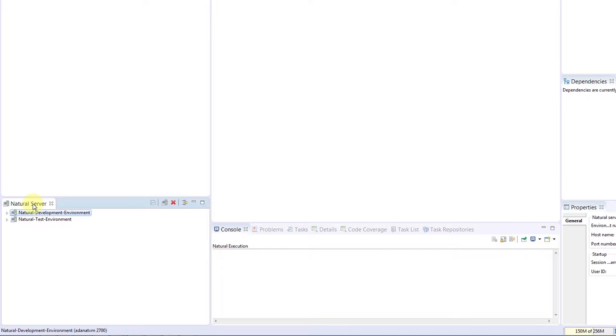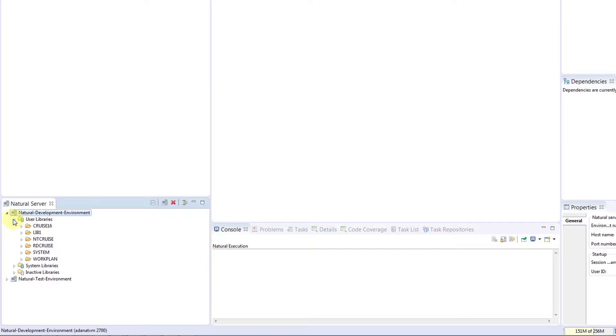At the bottom is the natural server view. From here, we can connect to remote natural environments running a natural development server. We can list libraries and execute programs.